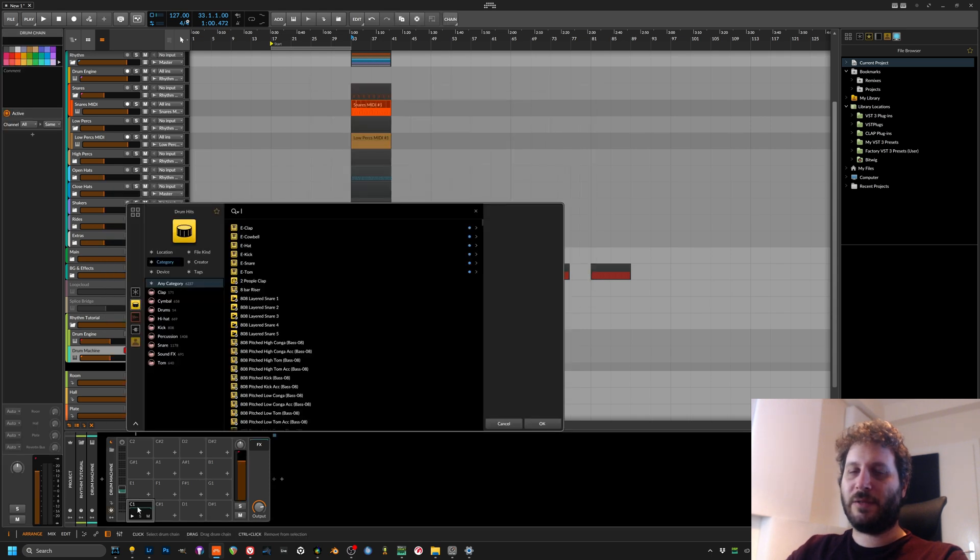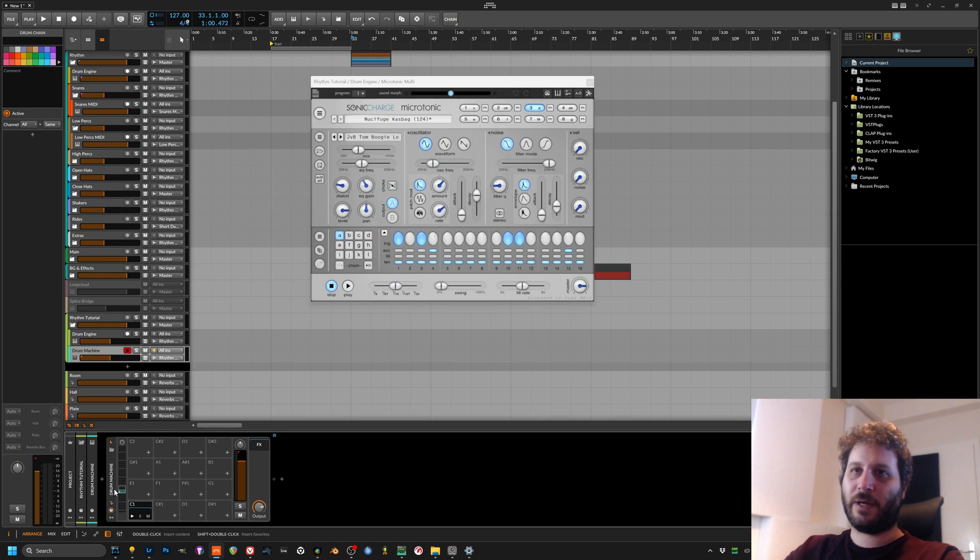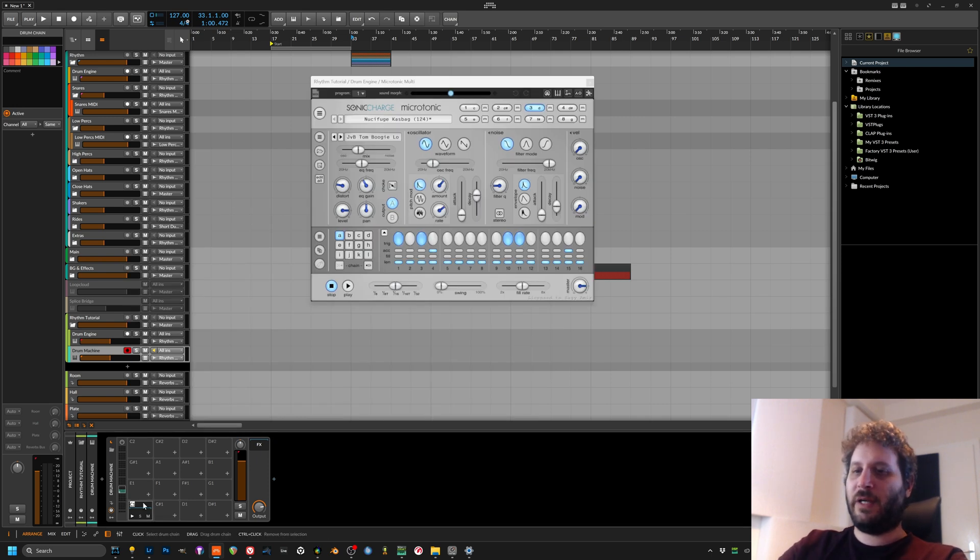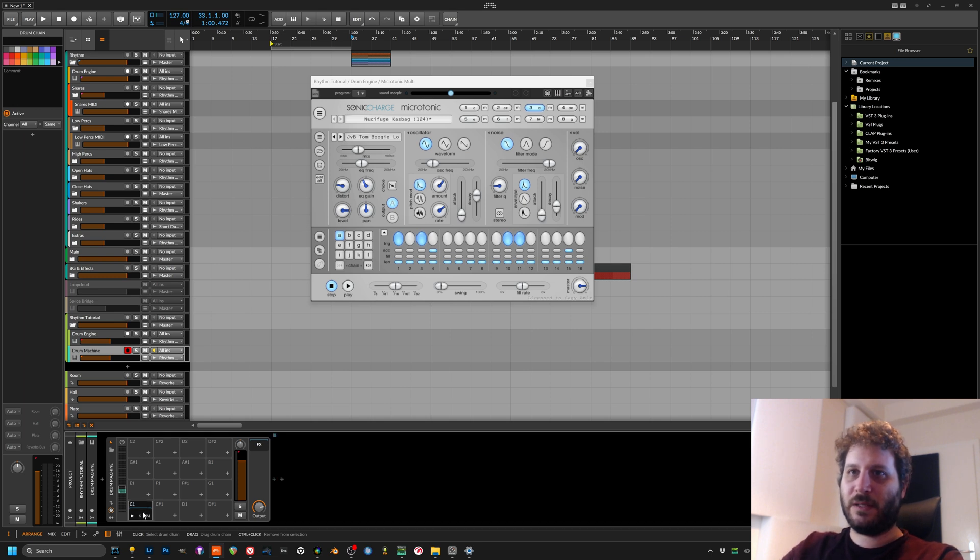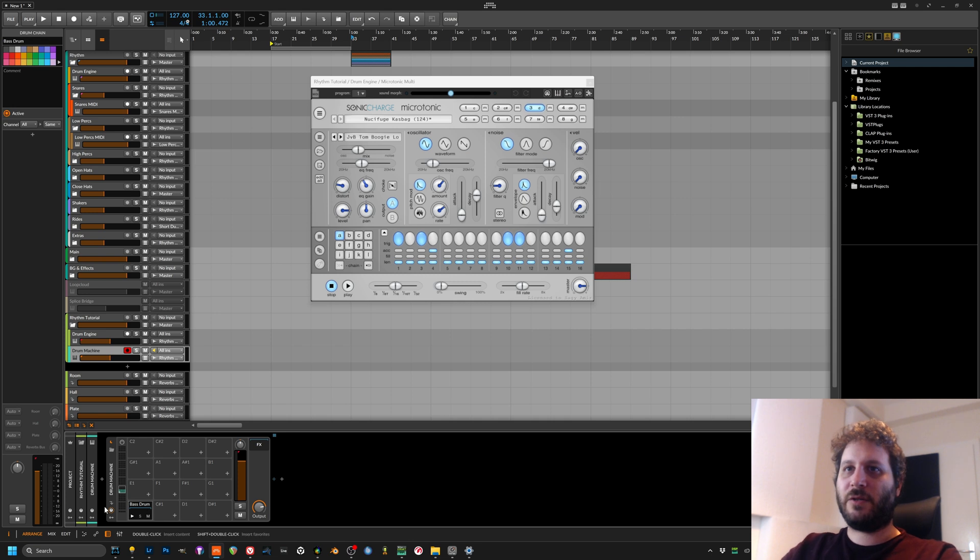And we will double click, I don't know, C1 for example, and hit okay without loading anything. We can just ctrl+R to rename and we will call this the bass drum. Let's say so bass drum and hit enter and hit enter and there you have it.